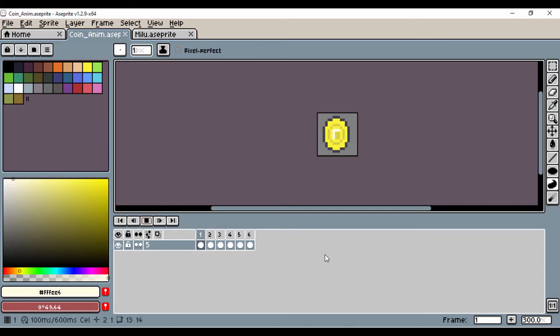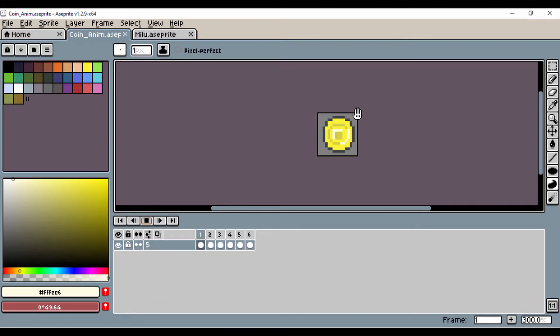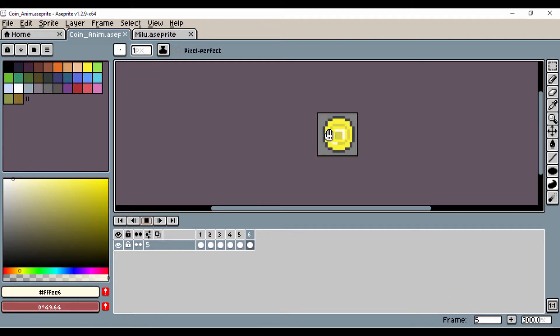Hello everyone, how's it going? In this quick tip tutorial, I'll show you how you can export your sprite animations into Unity. So I have made this simple coin animation. Let's go ahead and see how we can export that into Unity.